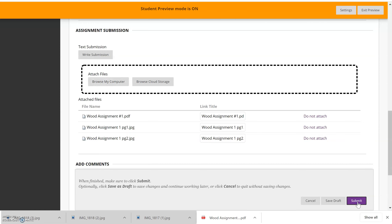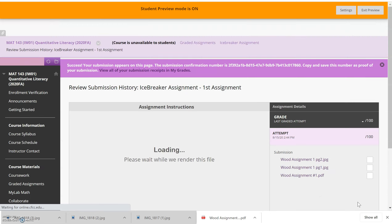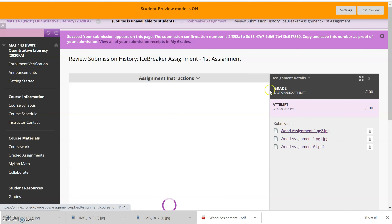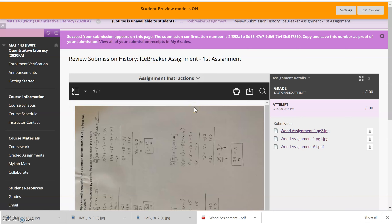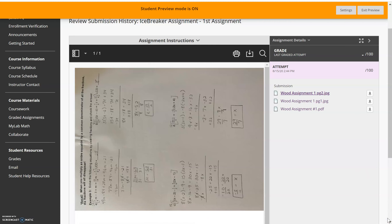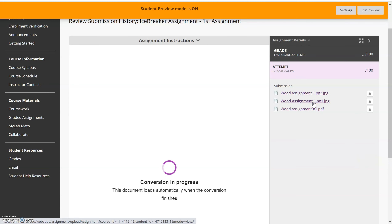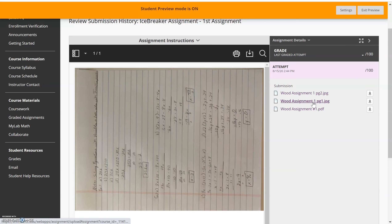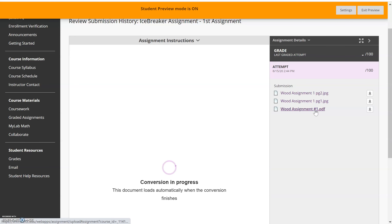At the end, hit submit. This is just to give you an opportunity to see what it looks like to submit. Here's what to look out for — at the top it says 'Success: your submission appears on this page.' Hang out here and make sure you can see everything that you uploaded. The top file is a JPEG, which may appear sideways — I can download and rotate it. If it's a problem I'll reach out to you. Here's the first page, and here's the last page which is the PDF from the scanner app.